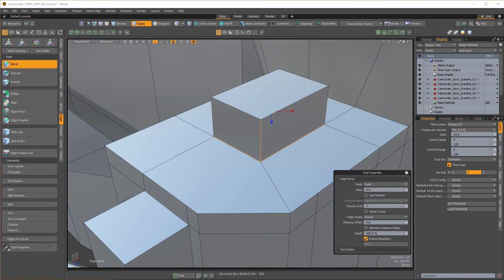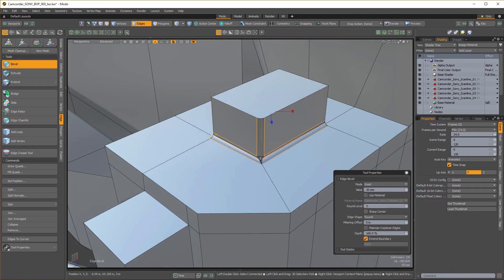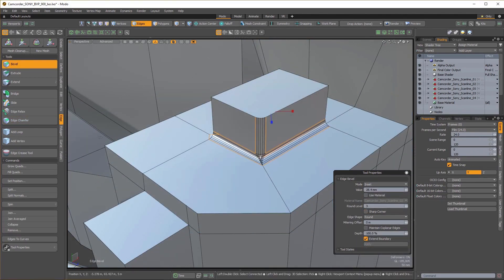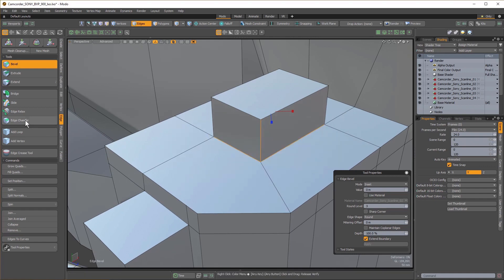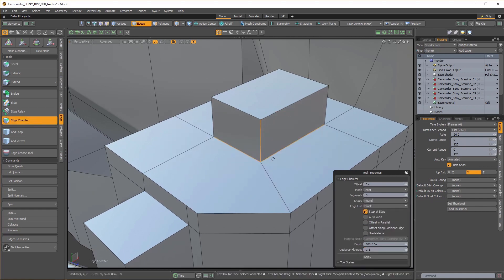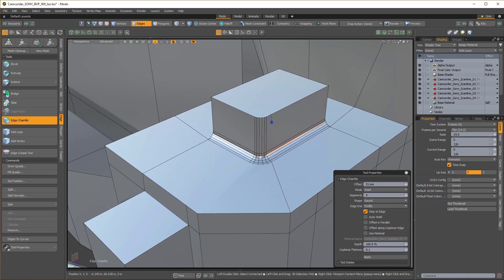This also applies to Triangle Fillets, which you can see here with the Bevel tool, and with Edge Chamfer you get much more desirable results.